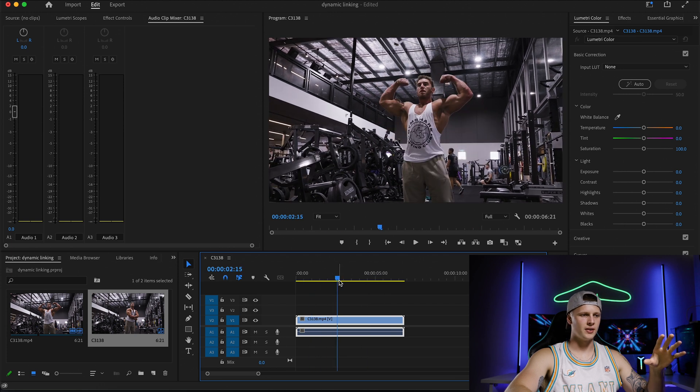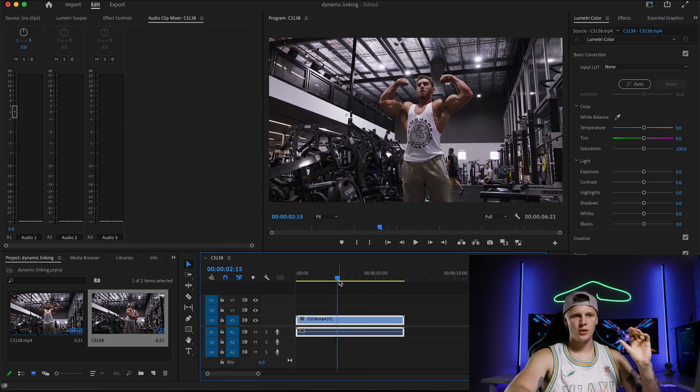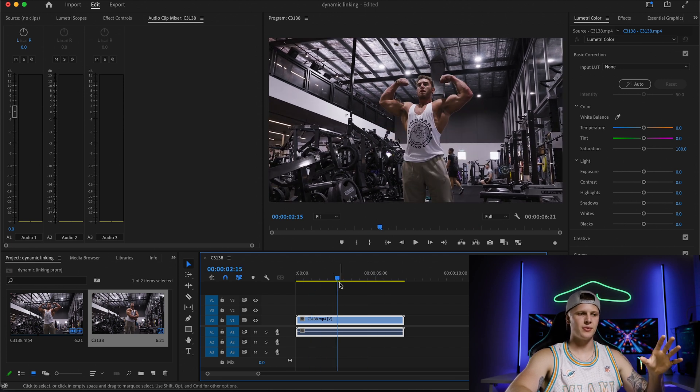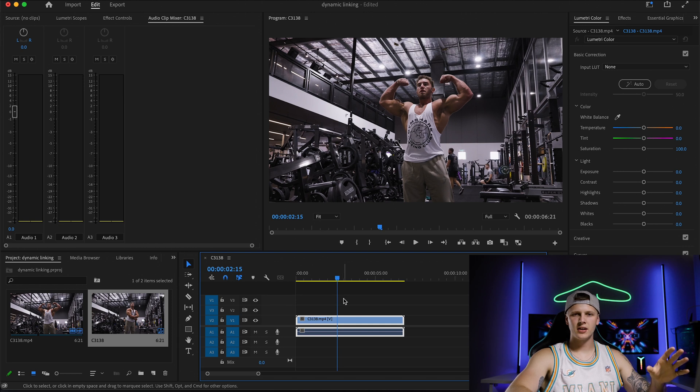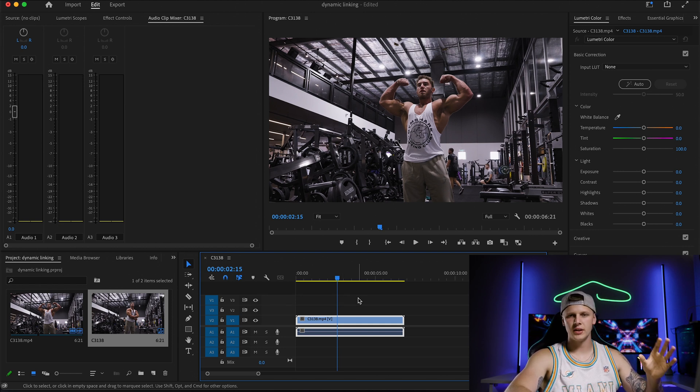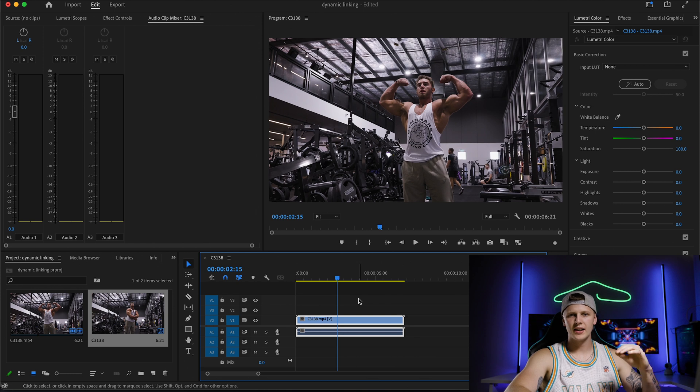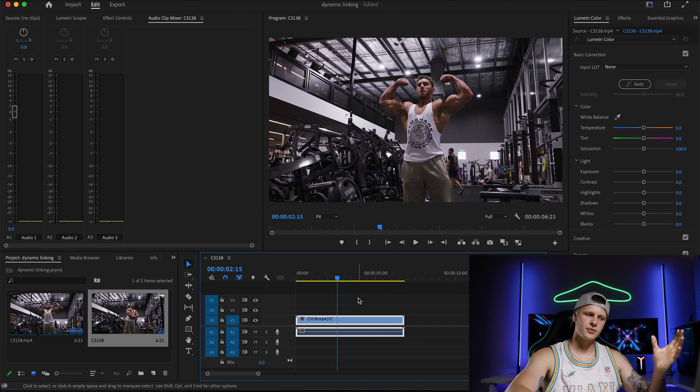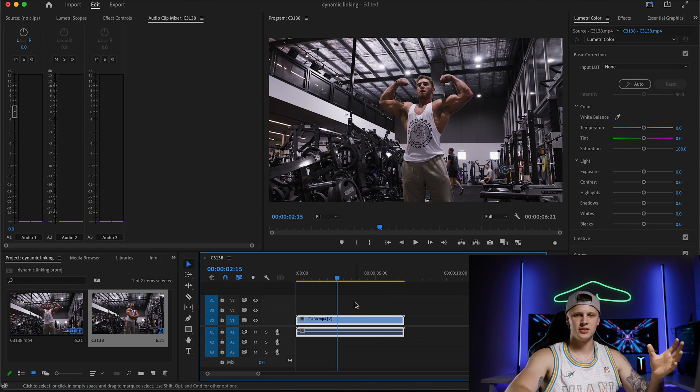But let's say I wanted to add an effect to my clip that I can't add in Premiere, so there's an effect that I really want but you actually have to use After Effects to actually do it.